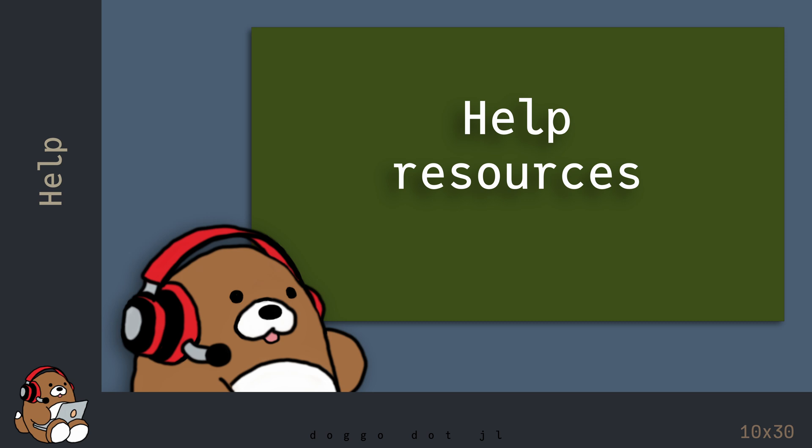In this video, I'm going to share some of the free resources that I use to find answers when I run into a question using Julia. This is not meant to be an exhaustive list, just a small sample of some of the resources available to you.